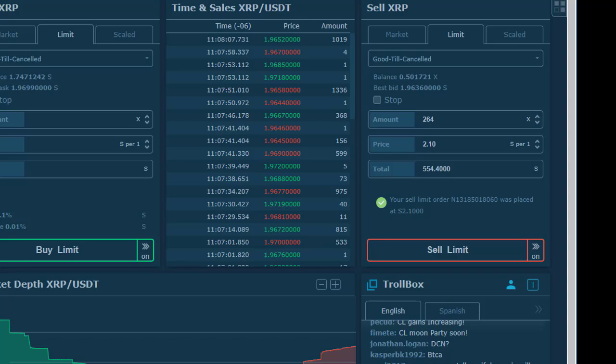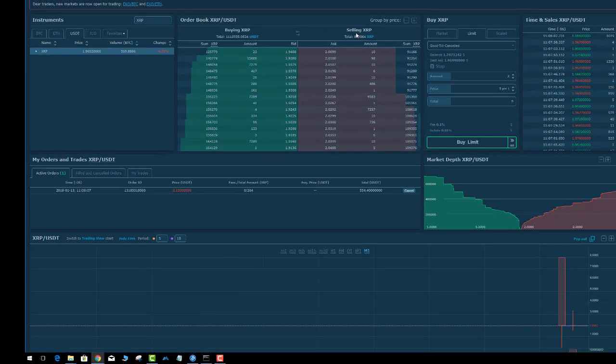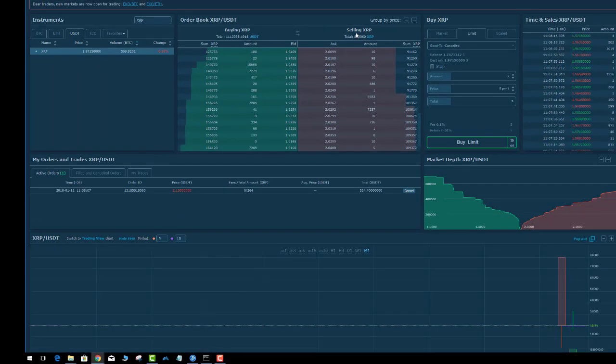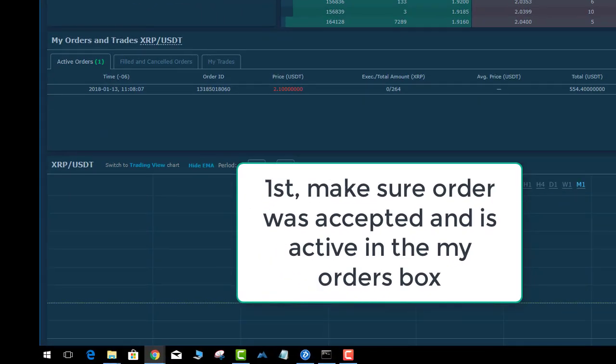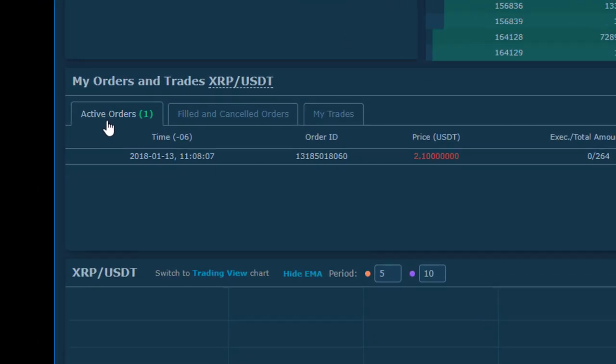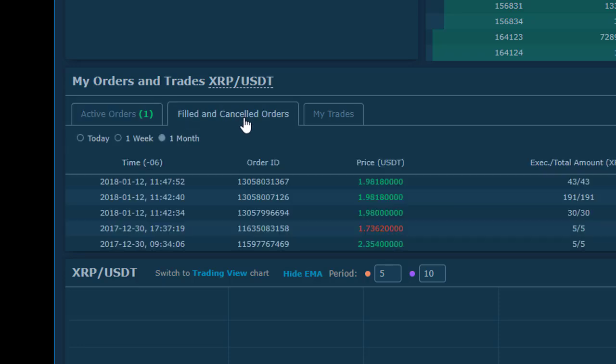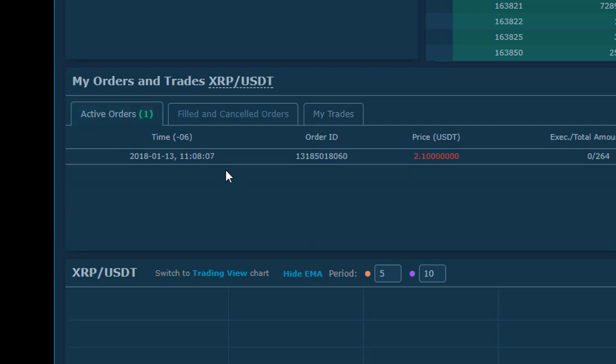A couple things here. First, you have to see if the order was even accepted. The way you can do that is you look down on the orders and trades box and see where it says active orders. There's filled and canceled orders, and there's trades which is the trade history for that coin.